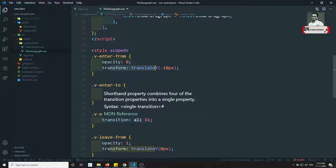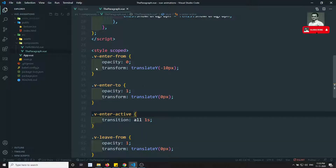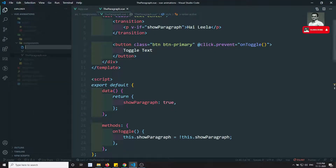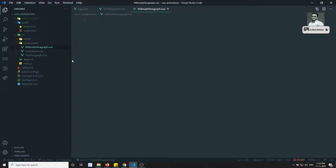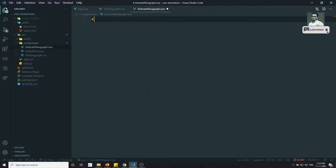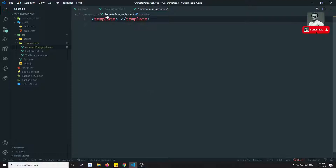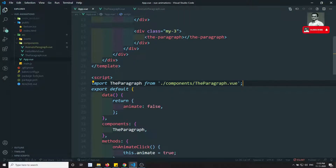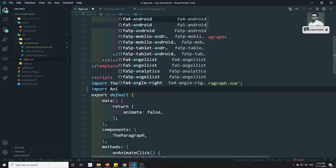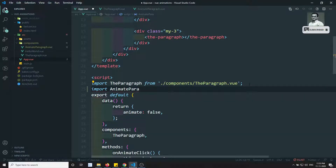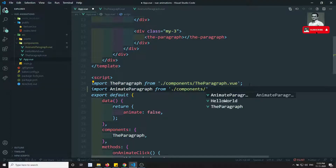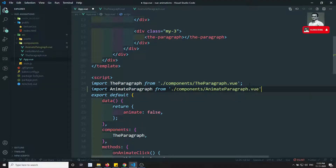In this video we'll see how to apply keyframes animations. I'm going to create a new file called 'animate-paragraph', so 'animate-paragraph.vue'. Then in the main file, I'll import 'animate-paragraph' from './components/animate-paragraph.vue'.